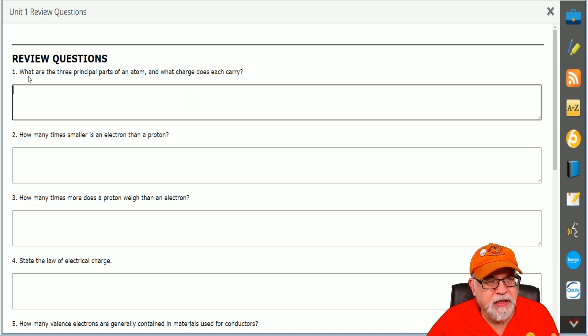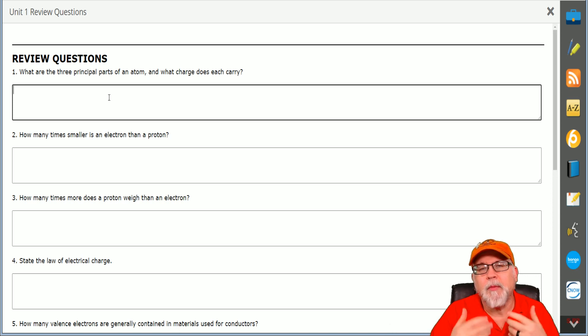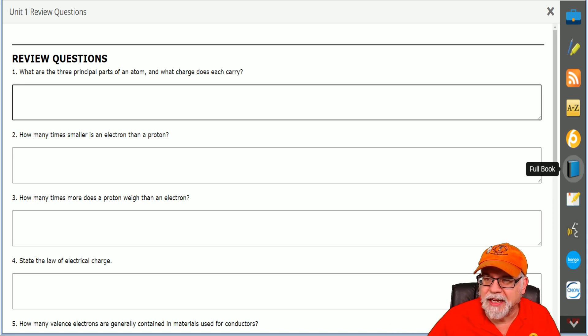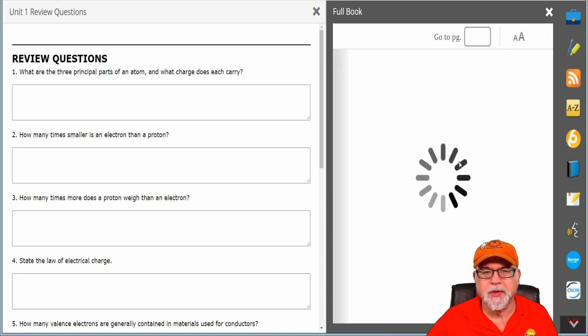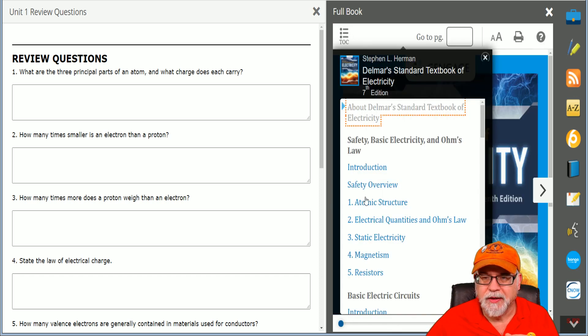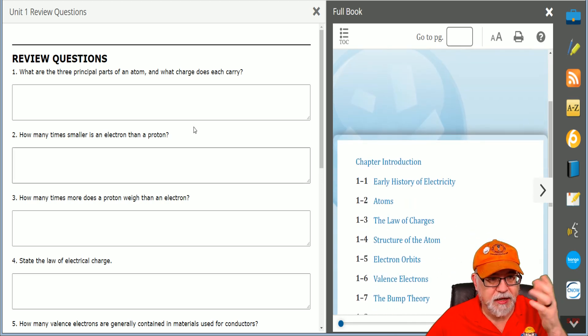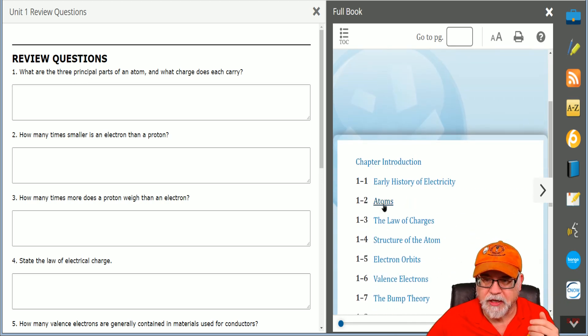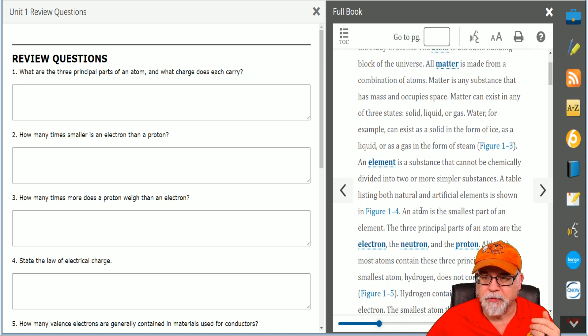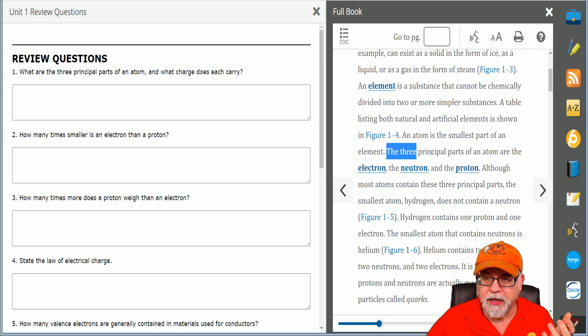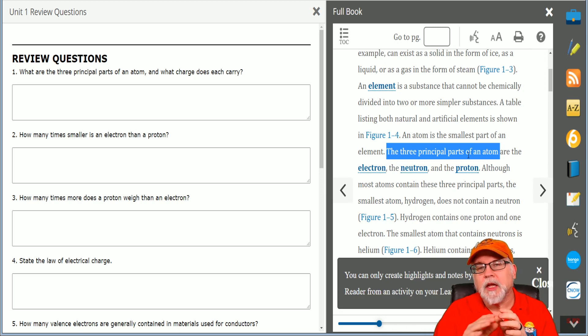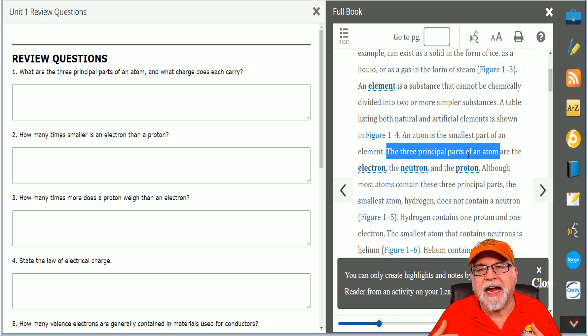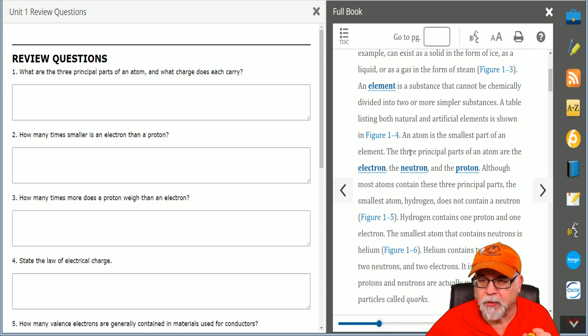Now you might be saying to yourself, what if I don't remember all this? Well, here's another neat feature: at any time you can click the course book and go to the chapter. Here's Unit 1, we're in Unit 1 right here, and it's asking about the three principal parts of an atom. So here's the atoms, and again, three principal parts of an atom. The beauty of this is answering the questions allows you to interact with the actual textbook.